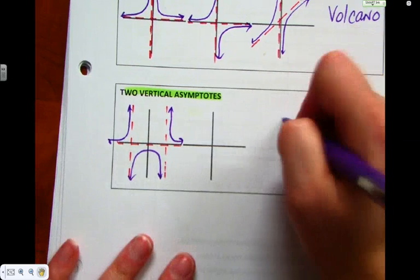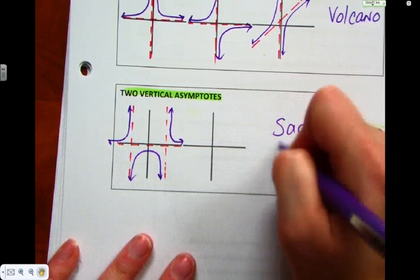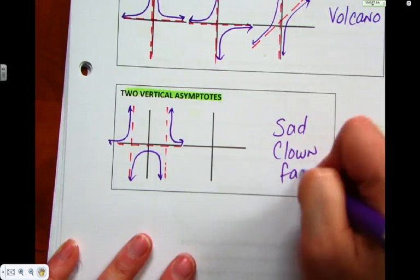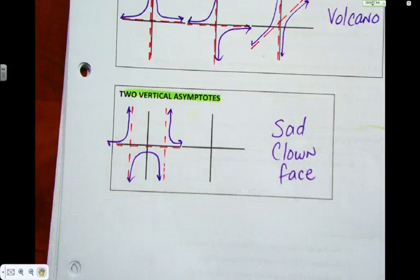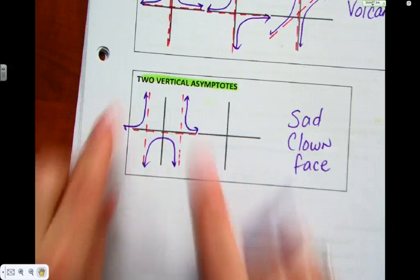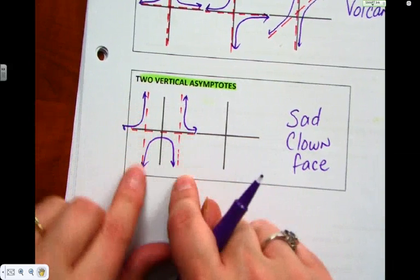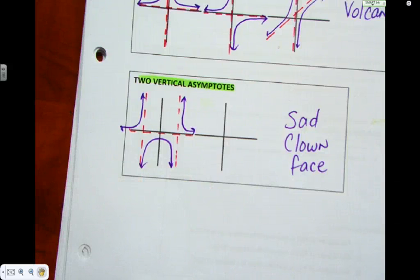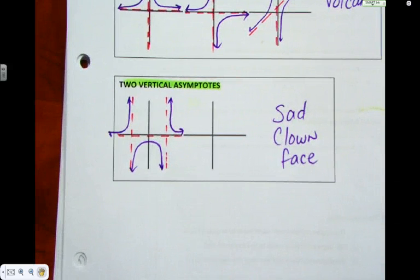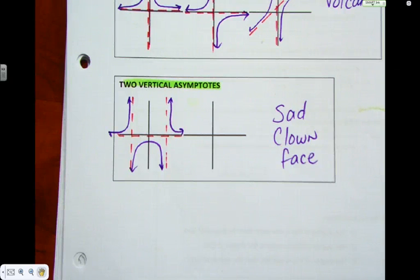What do we call it? I call it sad clown face. We see these as the eyes and this is the sad mouth, and the asymptote represents the tears — so it's like it's crying. Mathematicians actually call this sad clown face, and everyone knows exactly what they're talking about. We are not creative people at all.